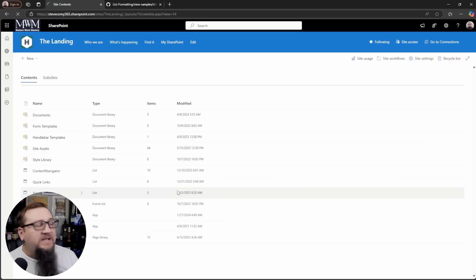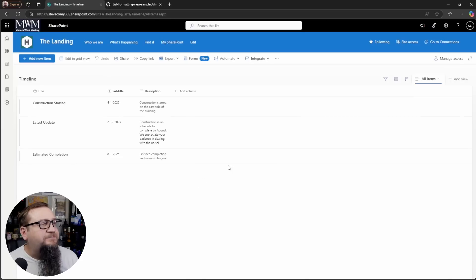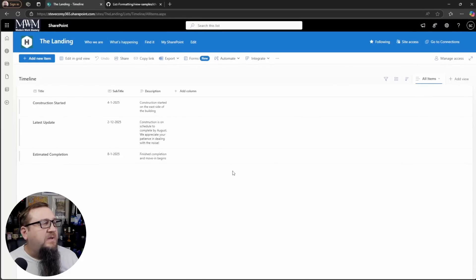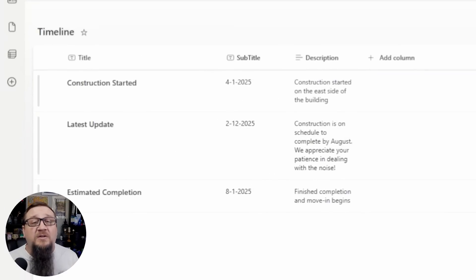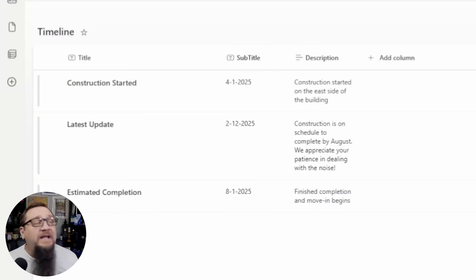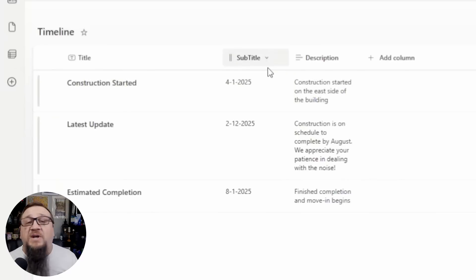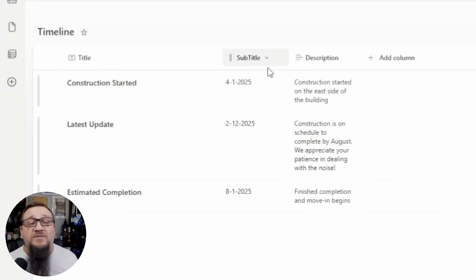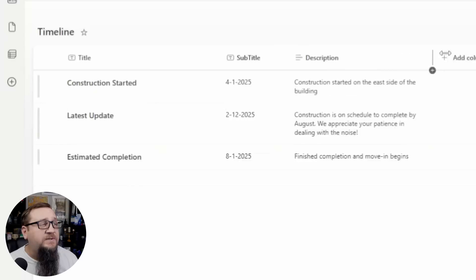Timeline is the list in this case. And we've just got three columns we need. There's the title column that the lists always come with. And then there's a subtitle column and a description column. The subtitle is a single line of text. Description is a multi-line of text.